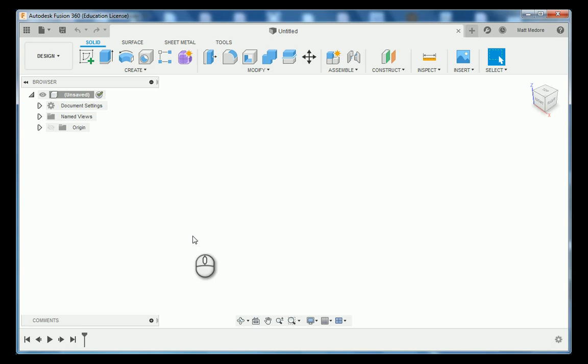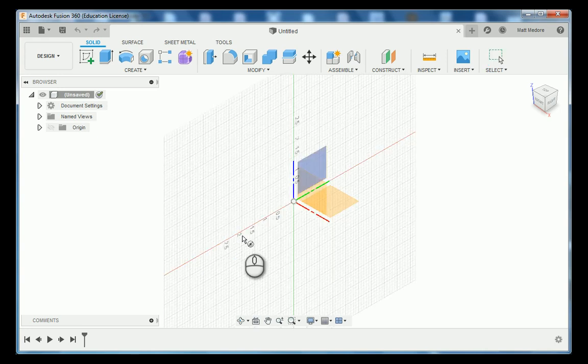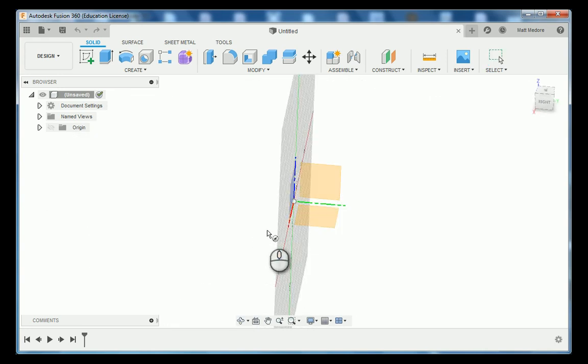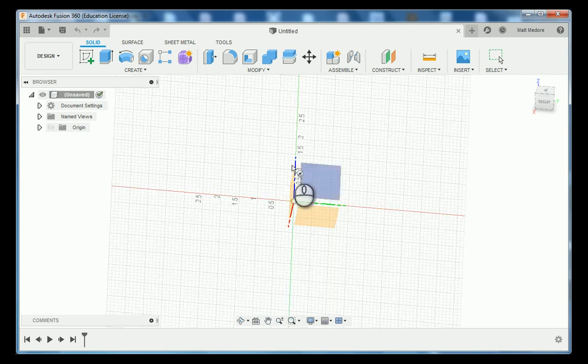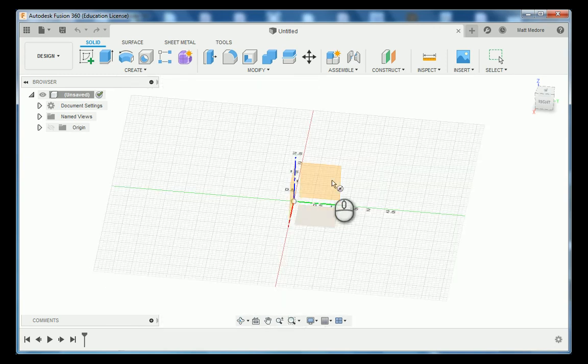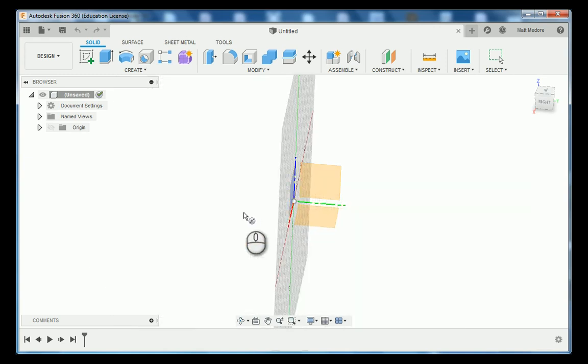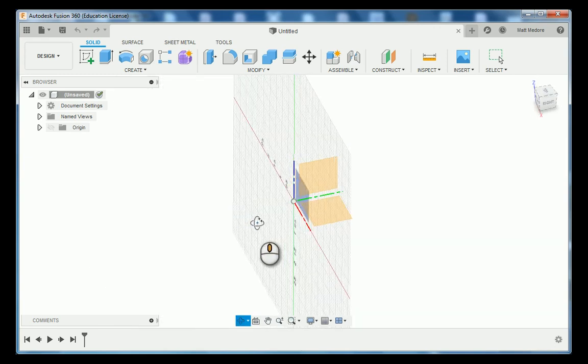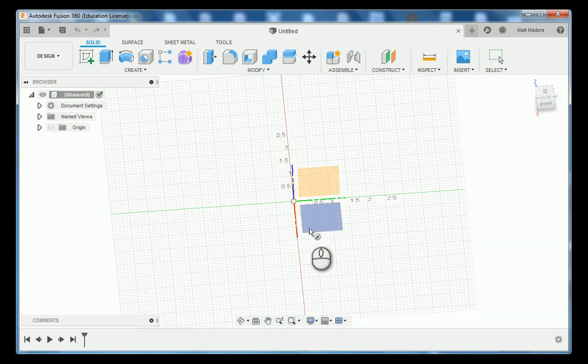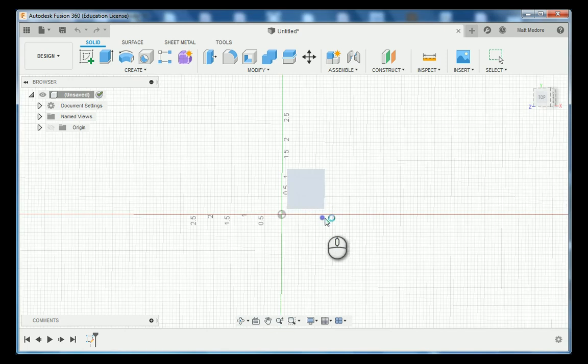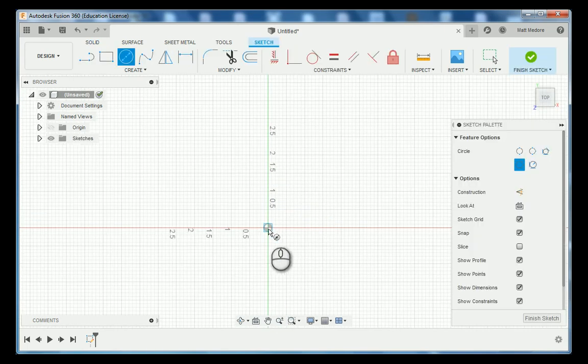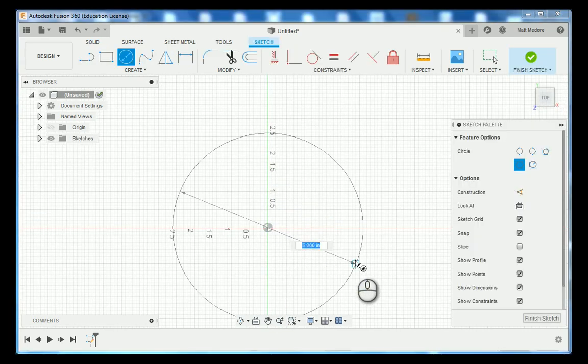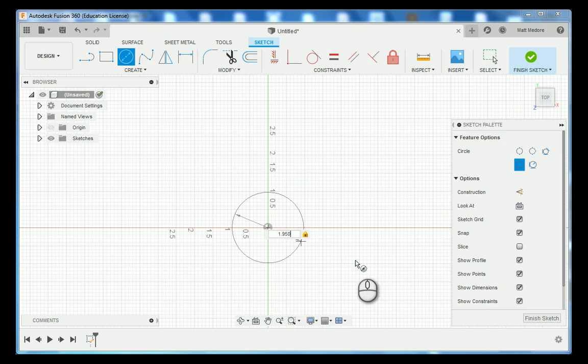Very first thing is we're going to start with our circle. Notice our triad here and we have our different planes that we can actually sketch on. We're going to start on the top plane here and we're going to anchor the center of our circle right to our origin. We're going to type in our dimension of 1 inch 950 thousandths.